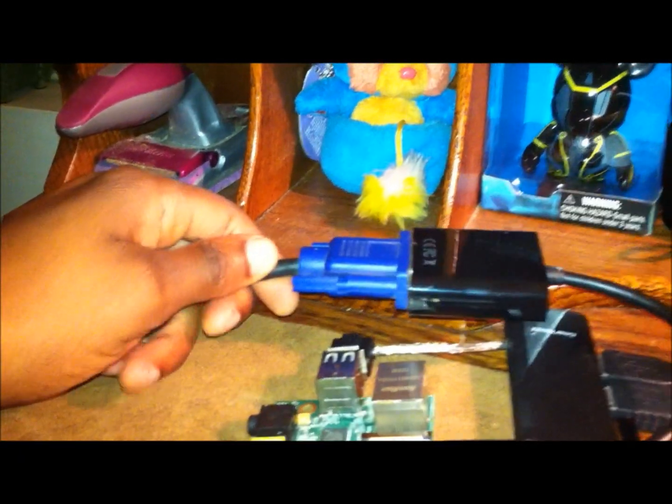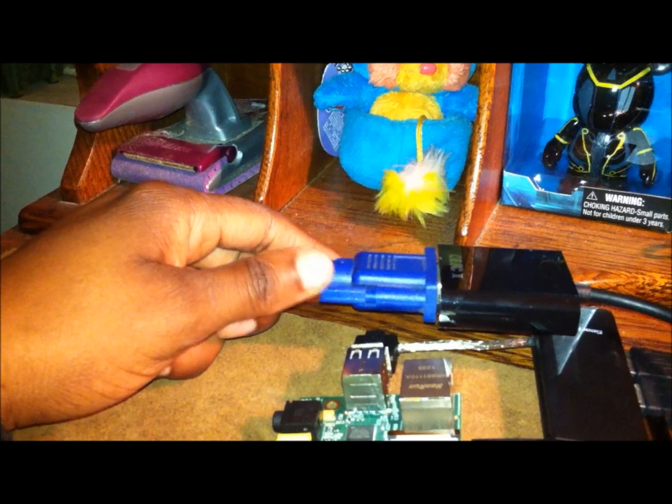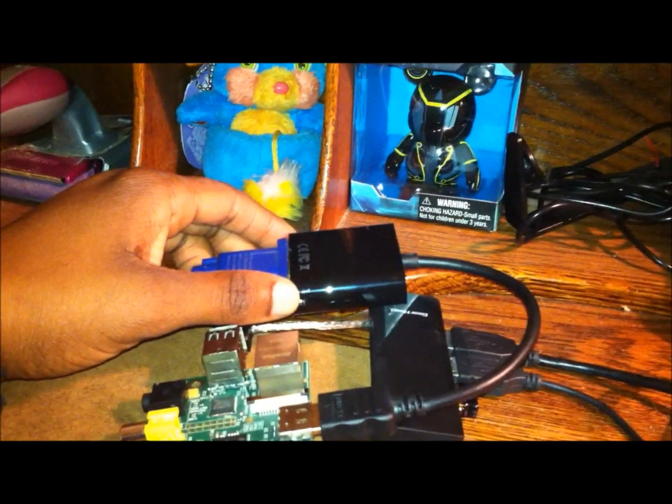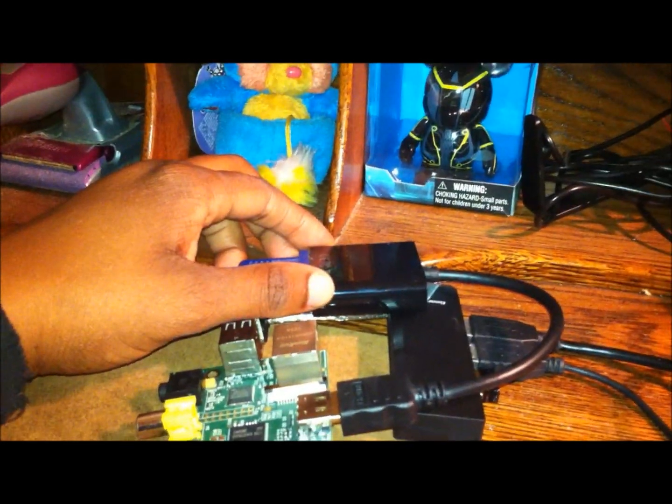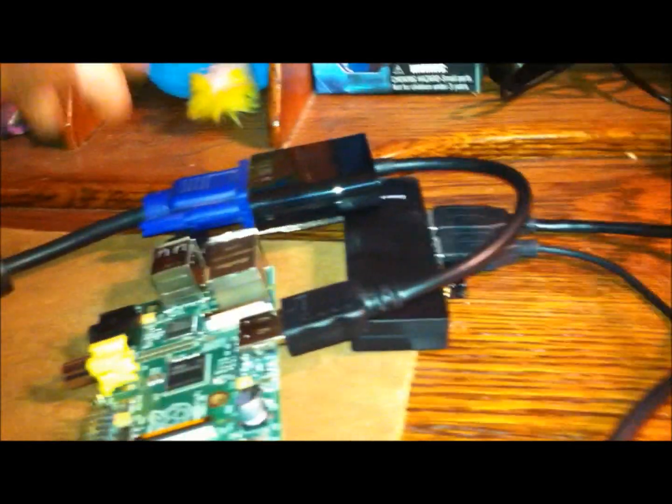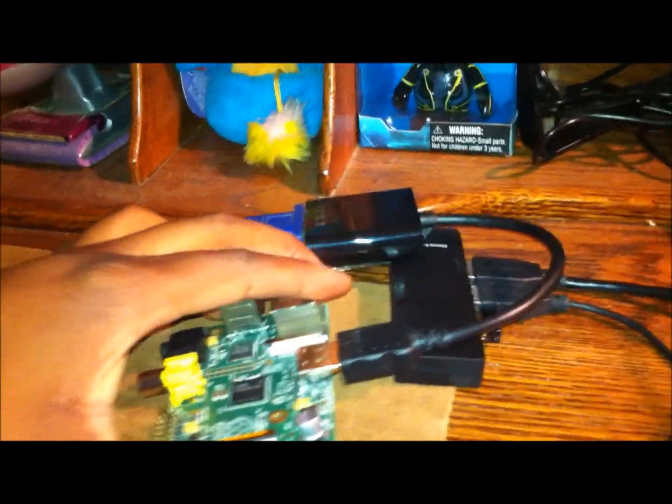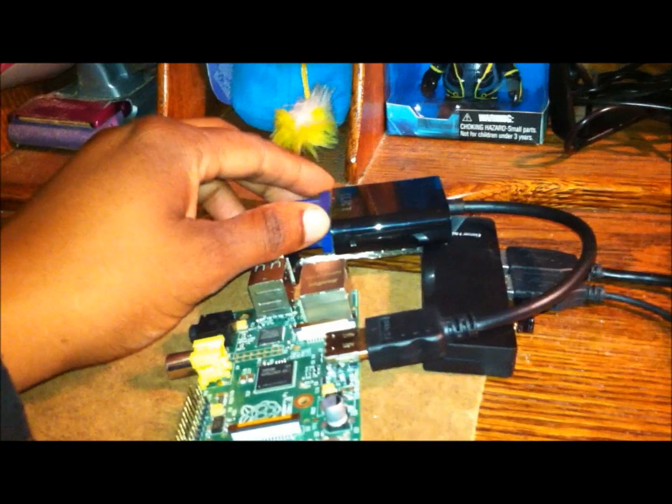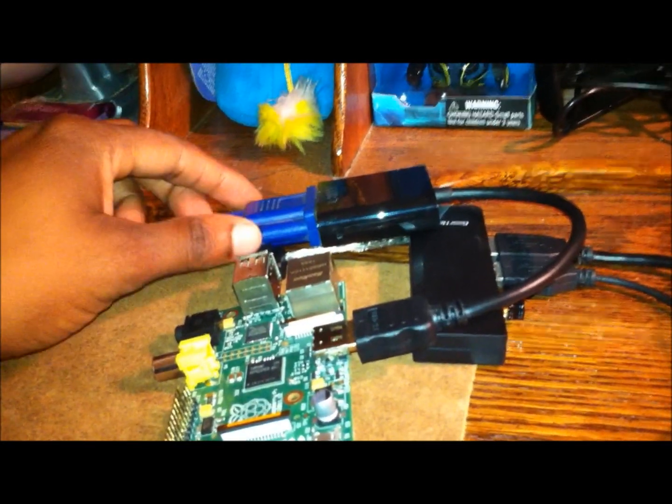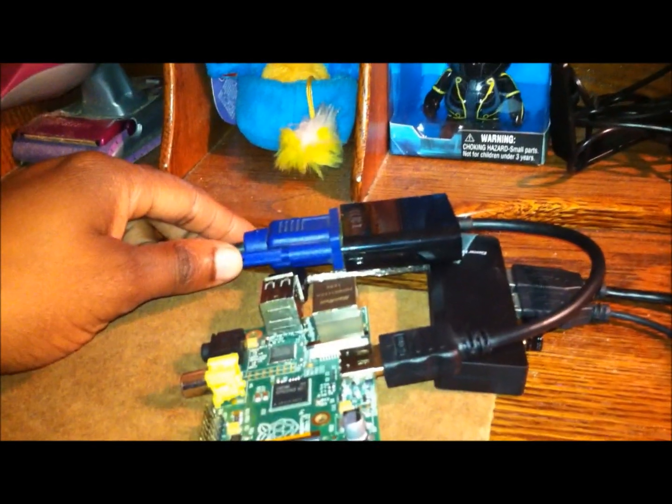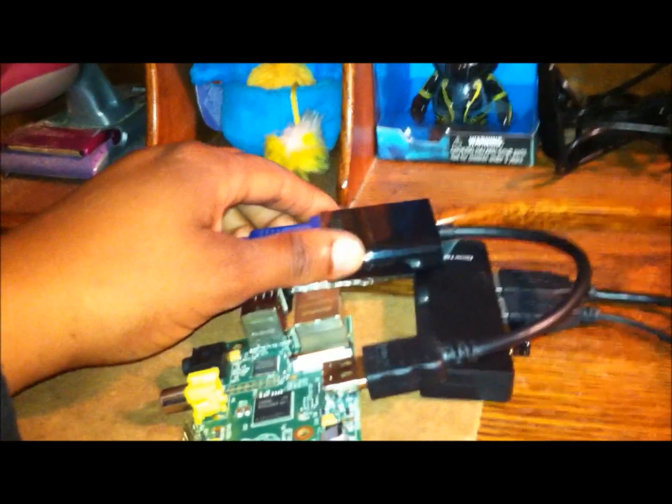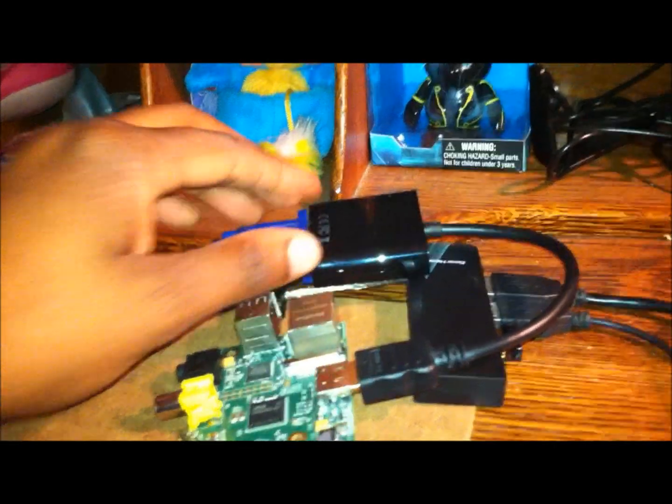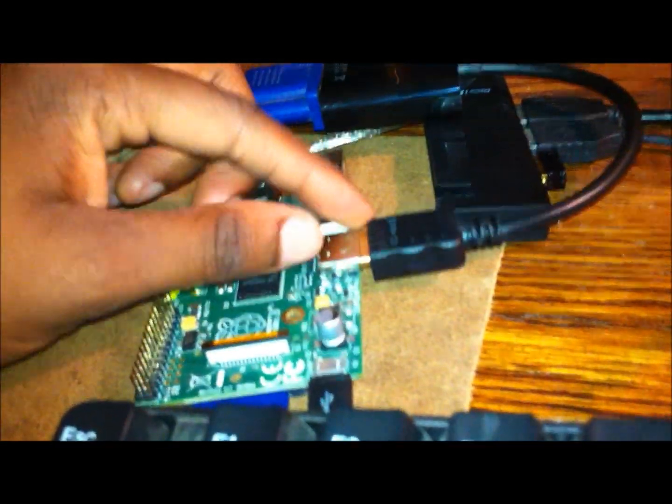You can see here it has a VGA for the display input. And this is the HDMI to VGA cable adapter. Pretty much all I really did was I took it out of that packaging and connected the VGA cable to this end of the adapter to the VGA end. And then the HDMI goes into the Raspberry Pi.